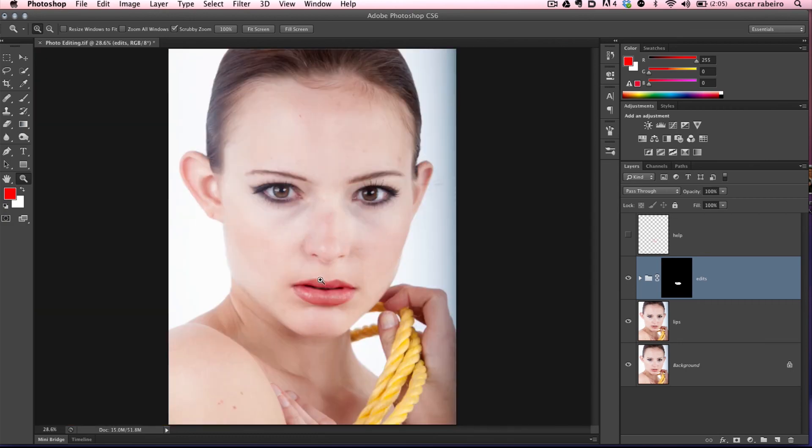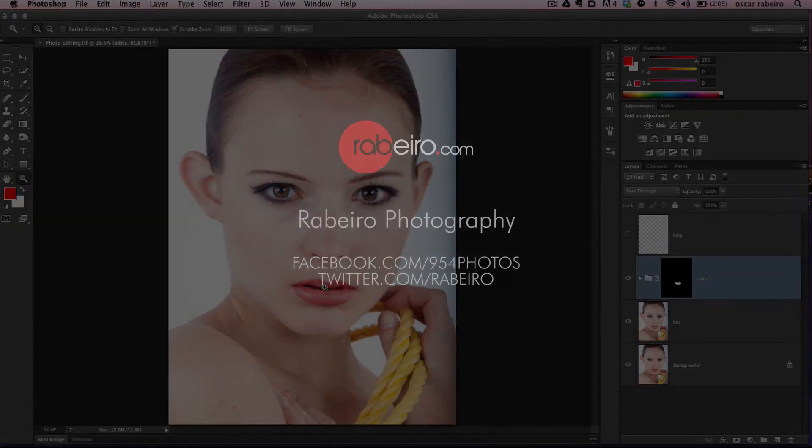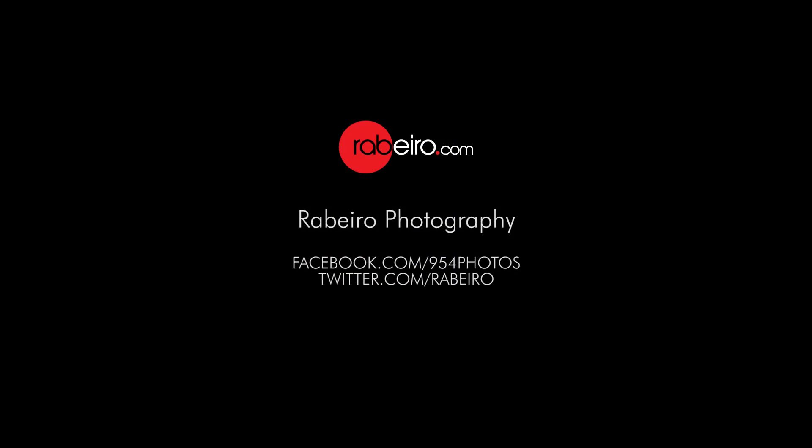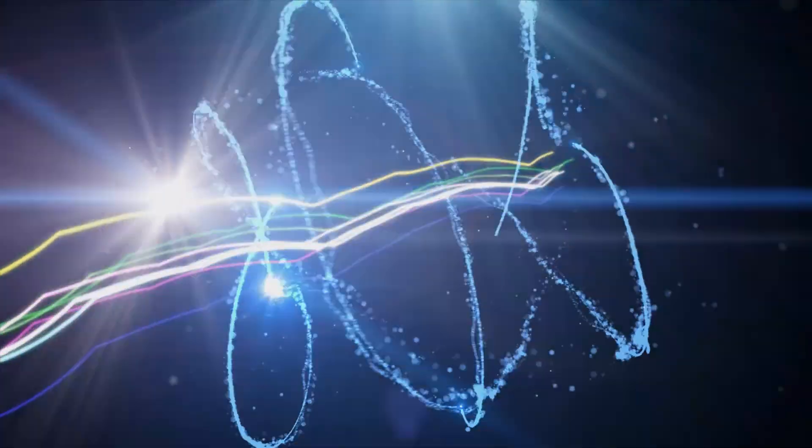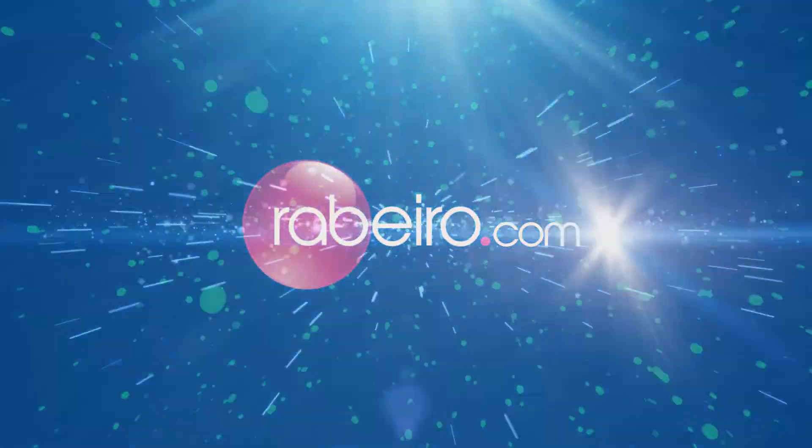Follow me on Facebook at facebook.com/954photos or on Twitter at twitter.com/ribero. Hope you enjoyed it and stay tuned for more videos.